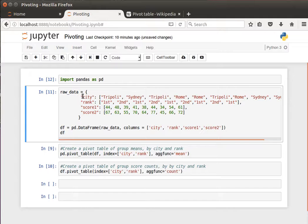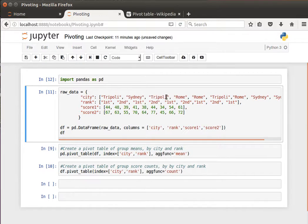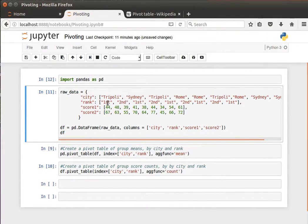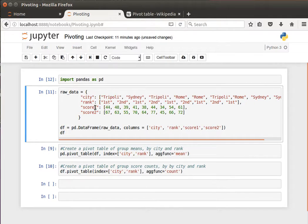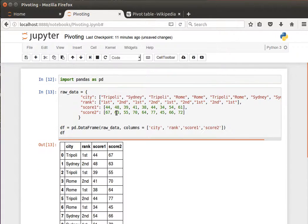So let's import our pandas the usual way. And then I say raw data equals this simple dictionary. It has city, a few values for cities. Notice the repetitions here: triple E is repeated, Rome, Rome, and Sydney as well, and some ranks.